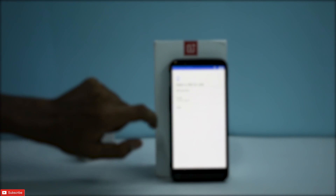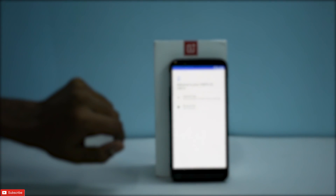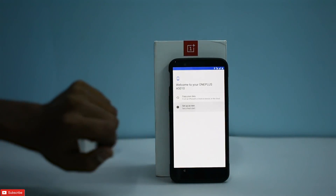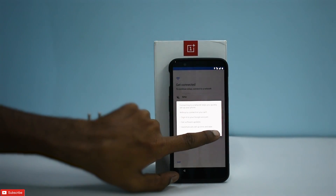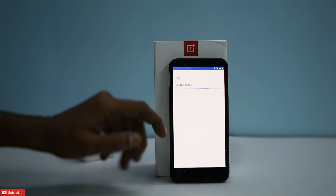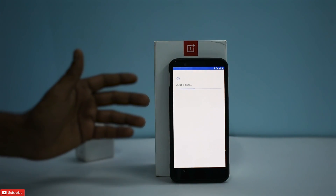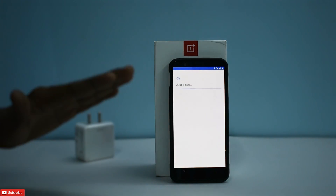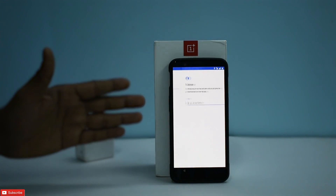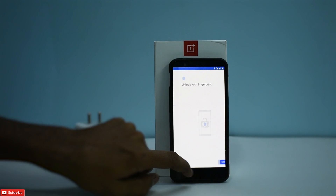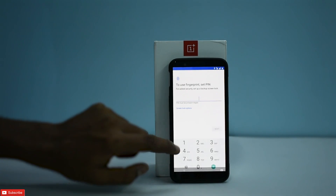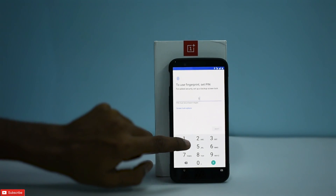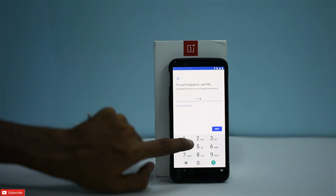Let's quickly skip through setup. Right off the bat, it's detecting both my SIM cards — no problem there. It detected my Wi-Fi as well. Very basic and essential things are working.